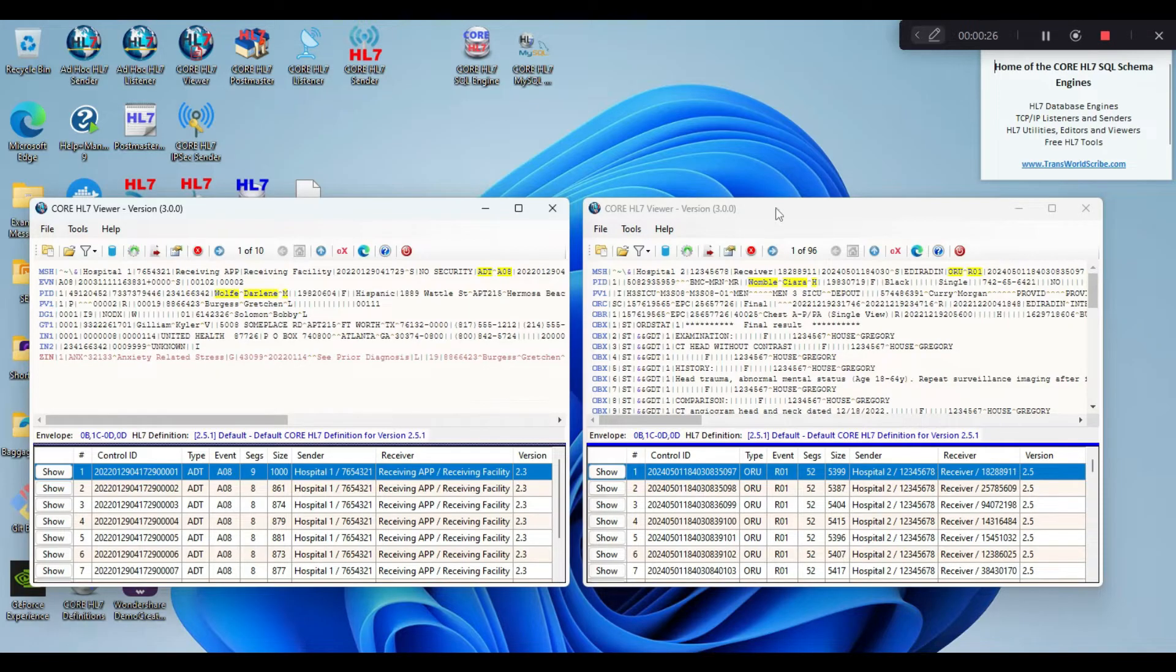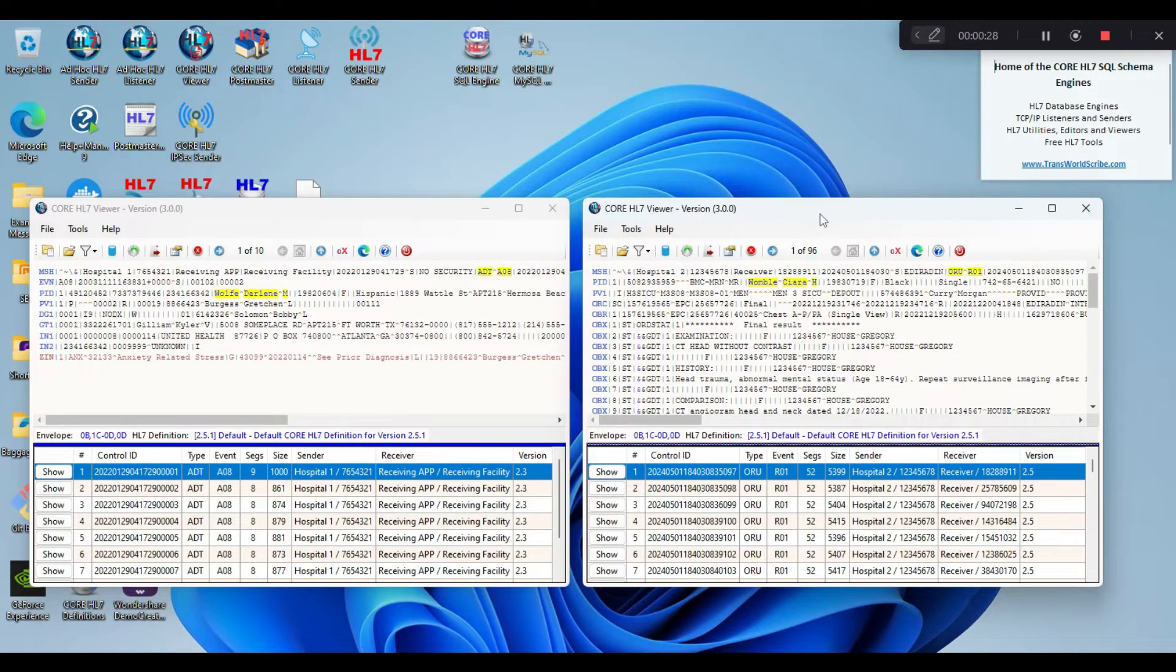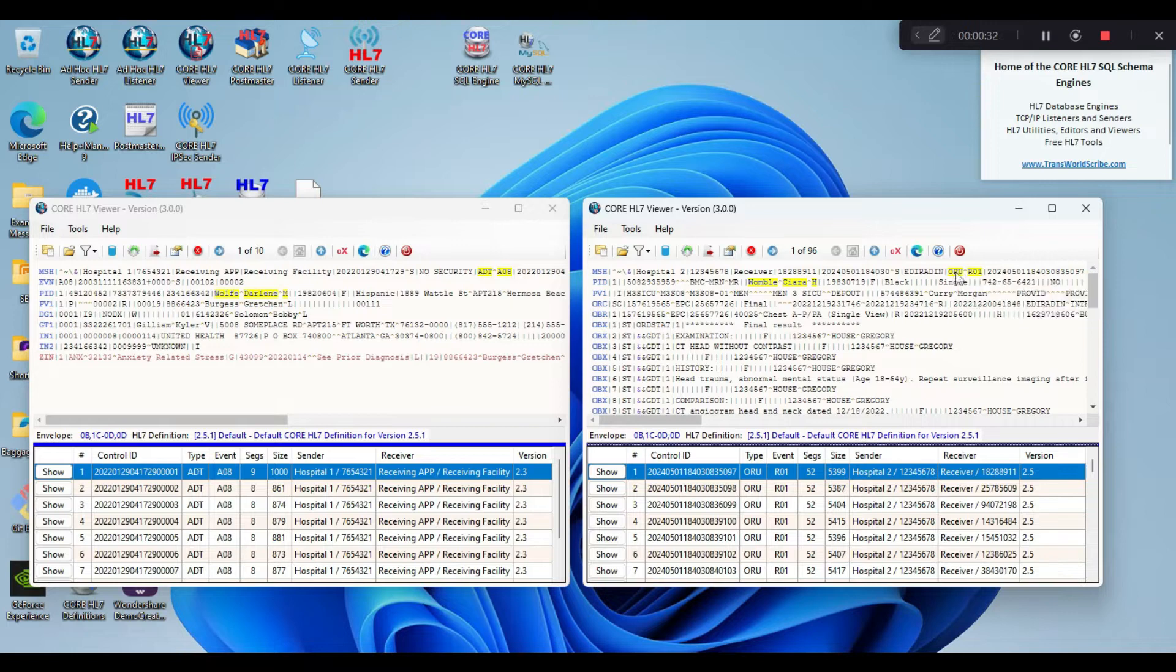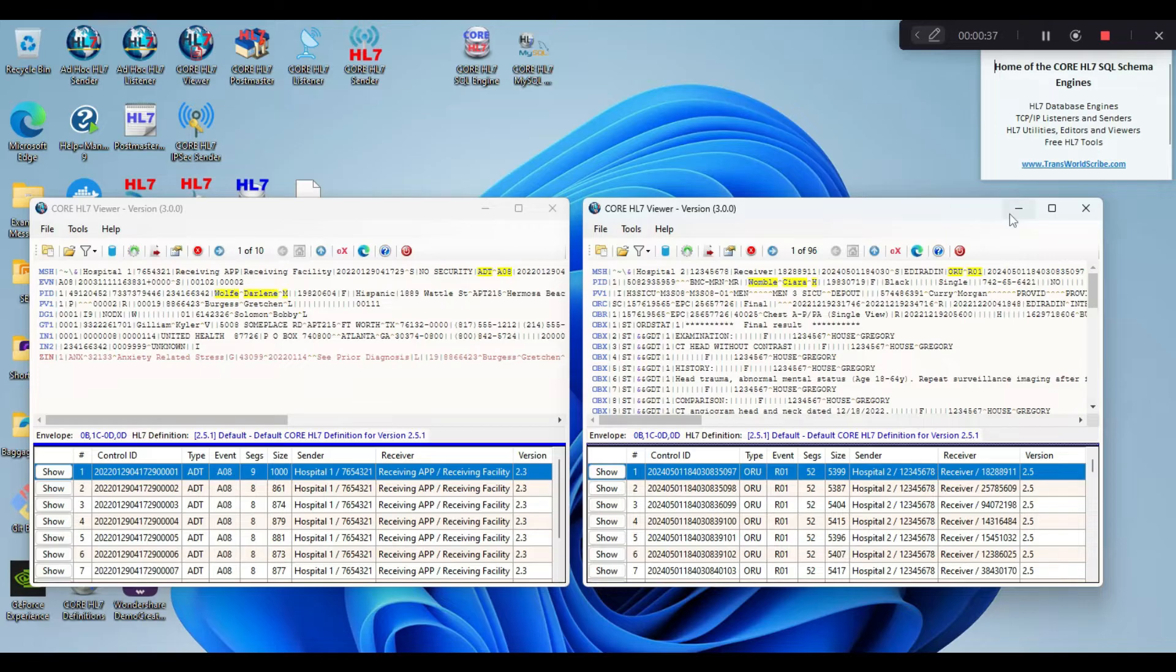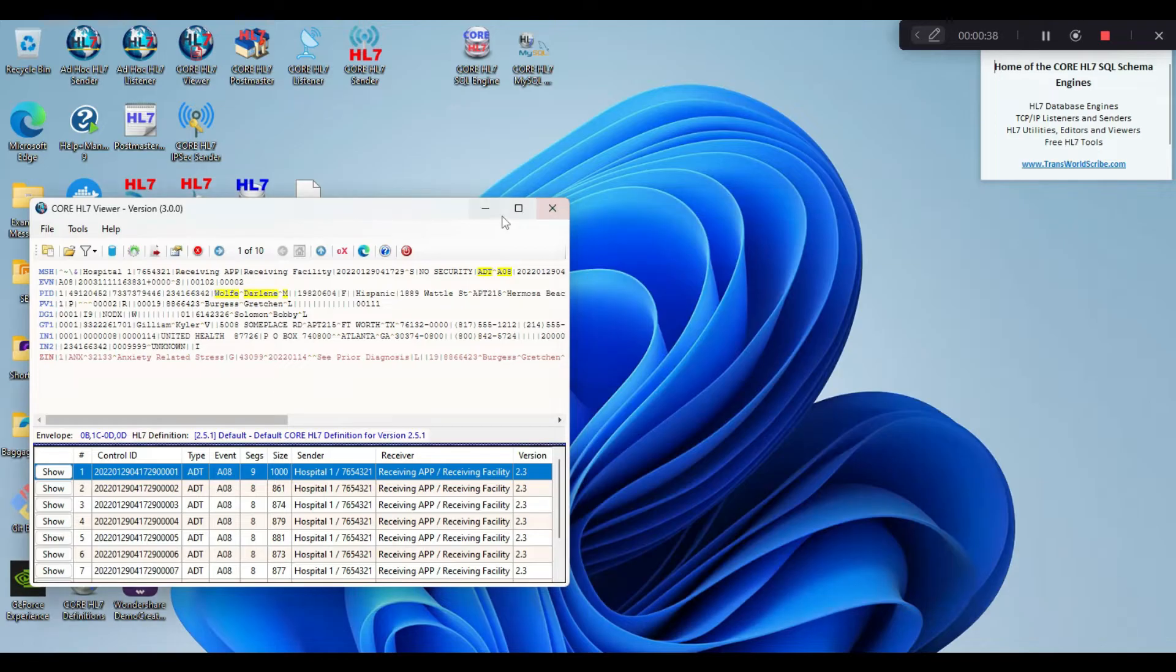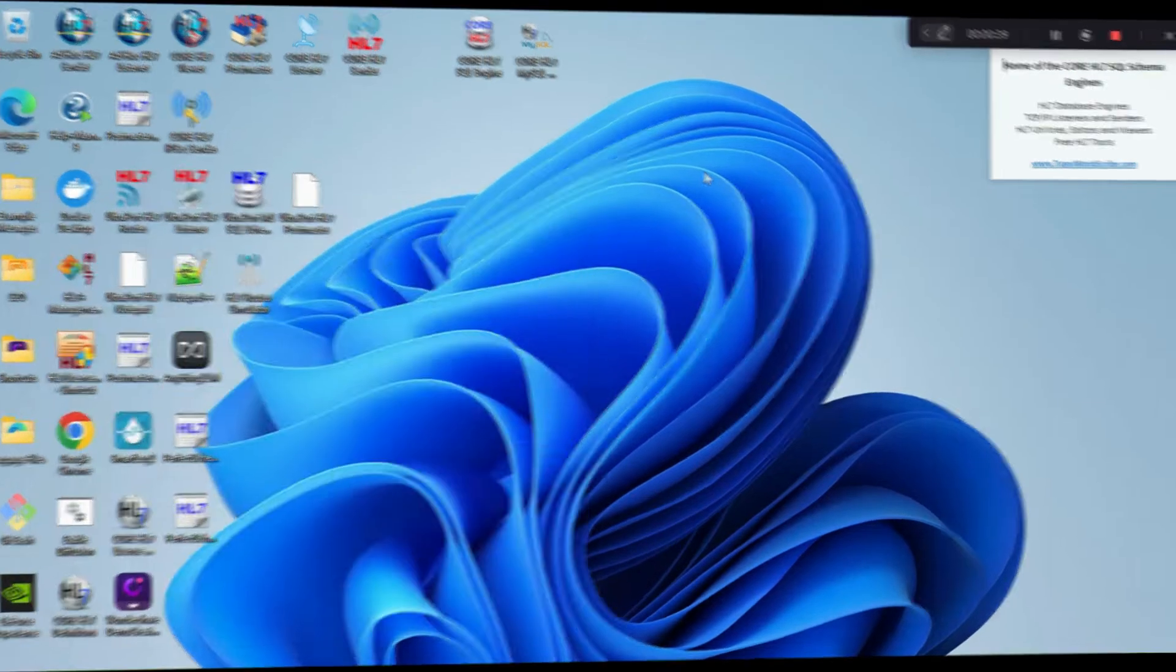On the right-hand side, you can see that I have 96 ORU messages from Hospital 2. Now that we have our examples, we can move on to the next step.